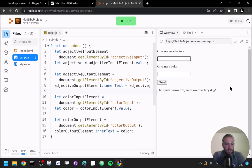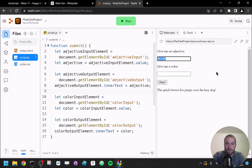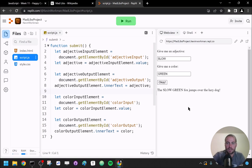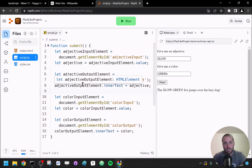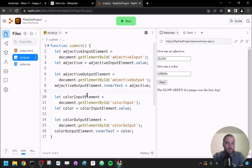Let me test this out. Give me an adjective — I'll say 'SLOW' in all caps so it's easier to see — and give me a color: green. I'll click OK. You can see my story changes to 'the SLOW GREEN fox jumps over the lazy dog.' This is just an example with two inputs, but the code works and you can follow this same pattern for three more words.